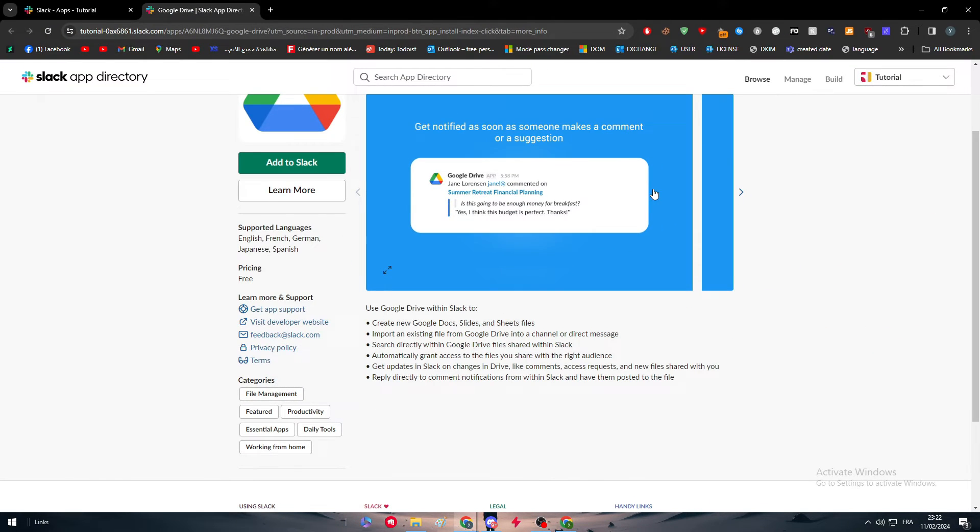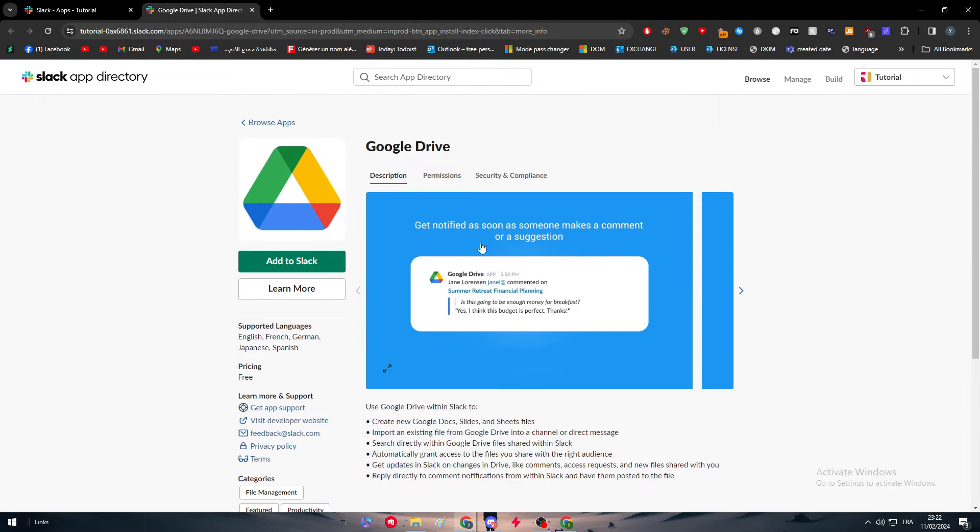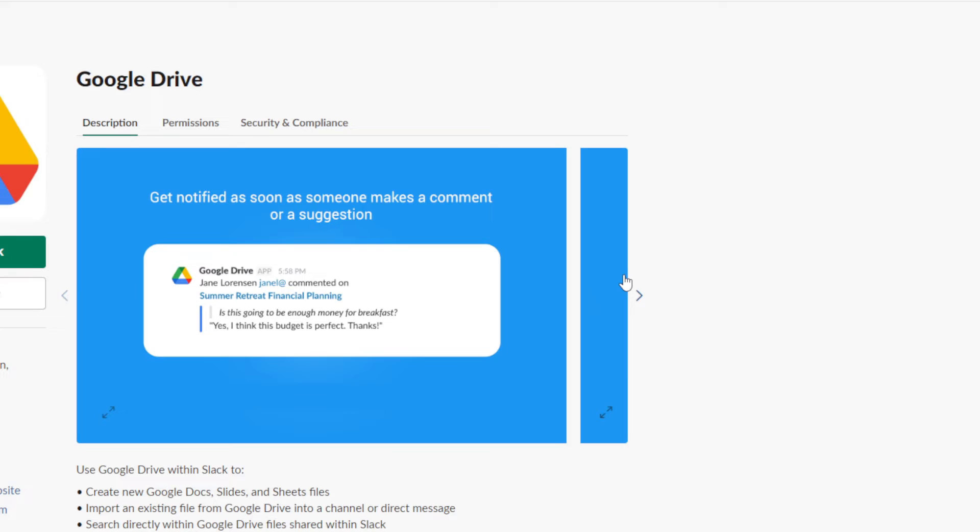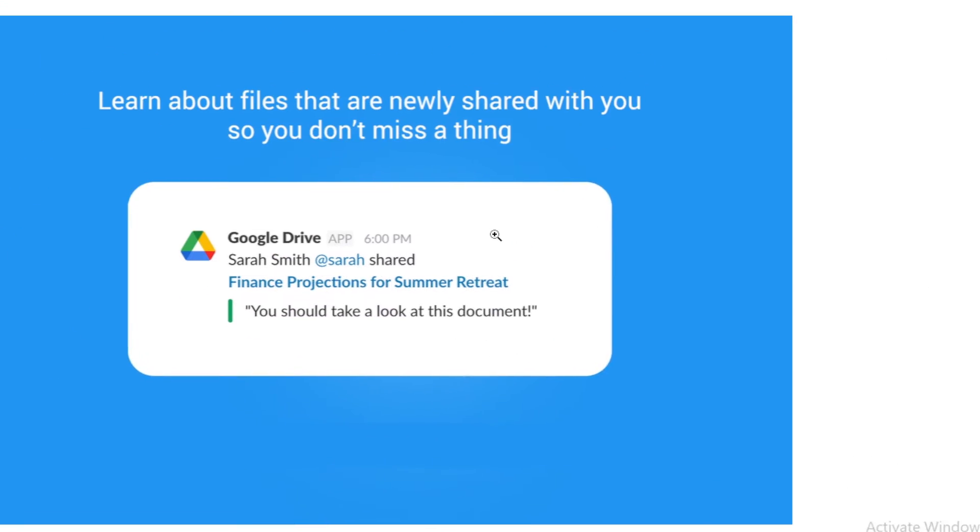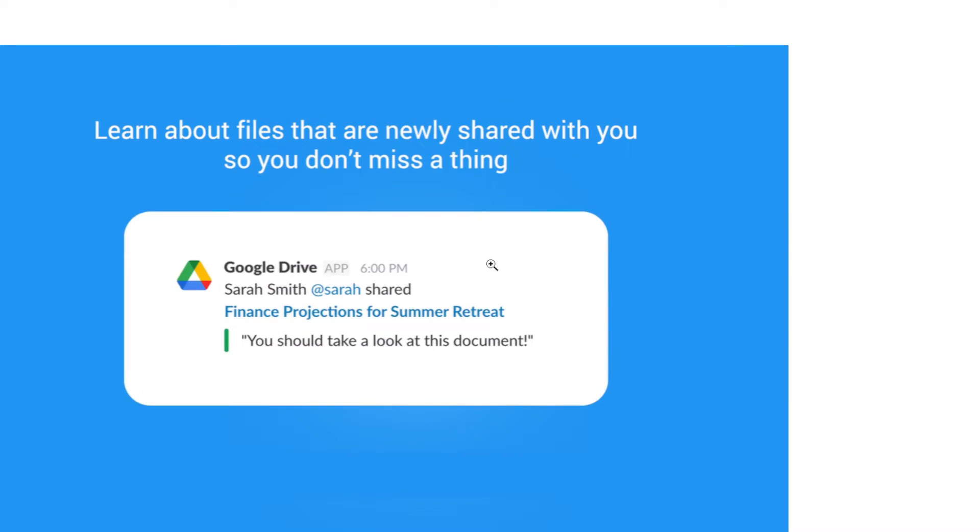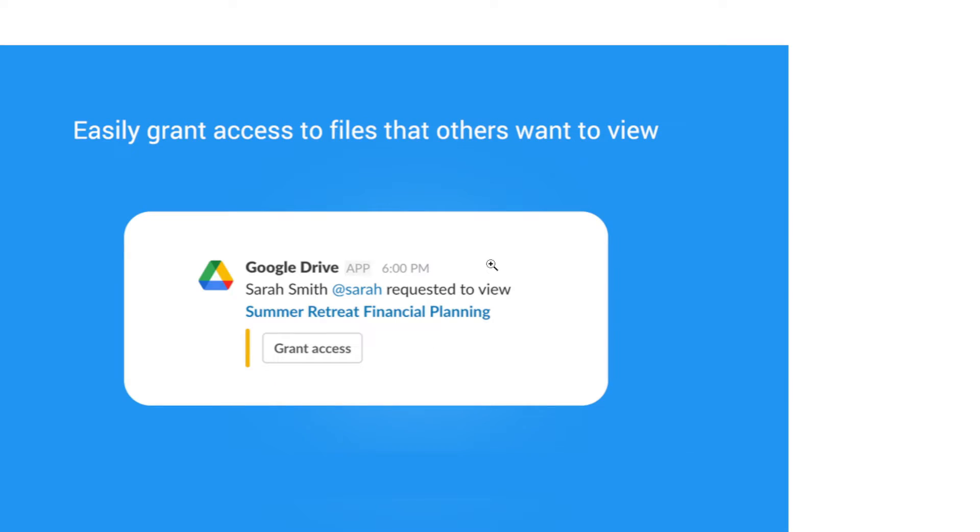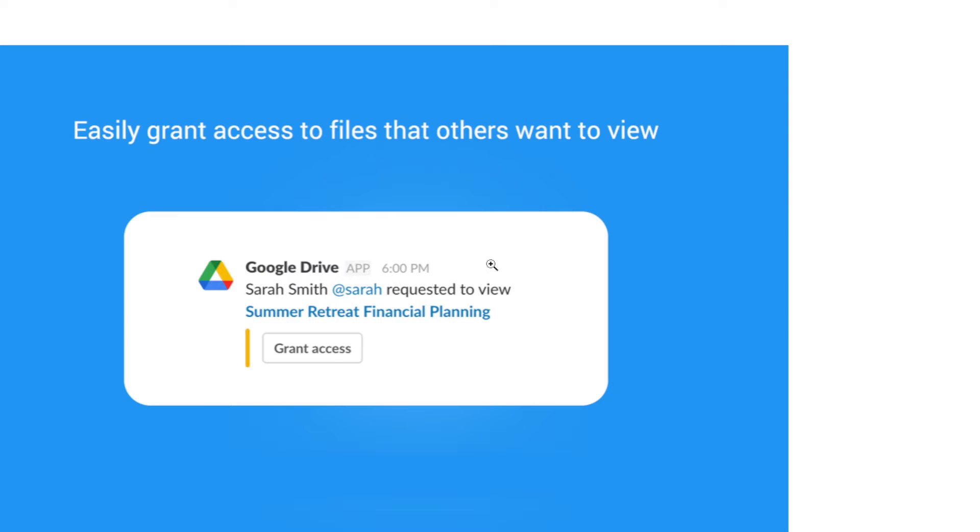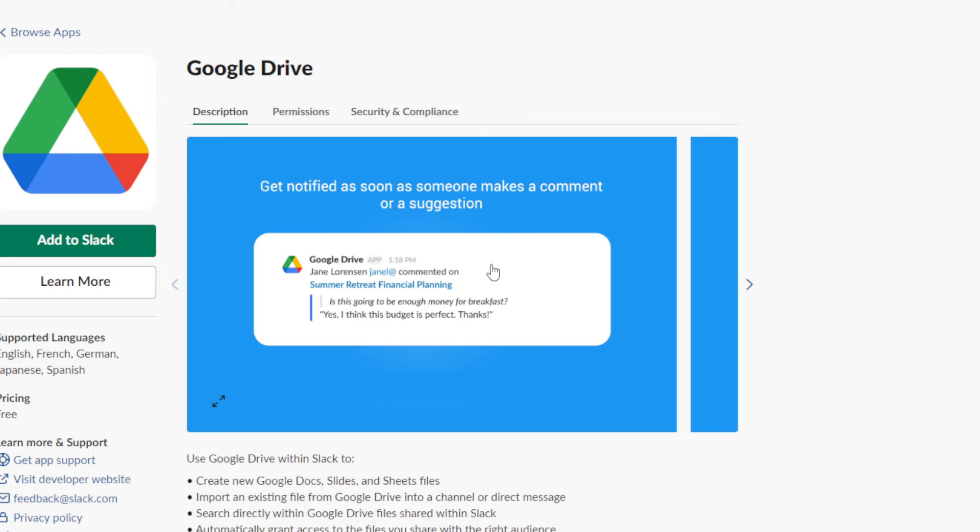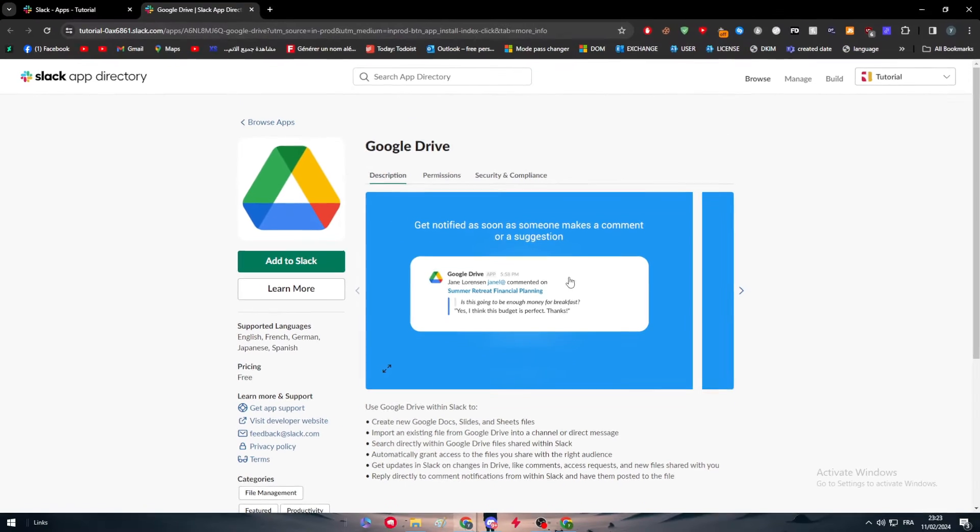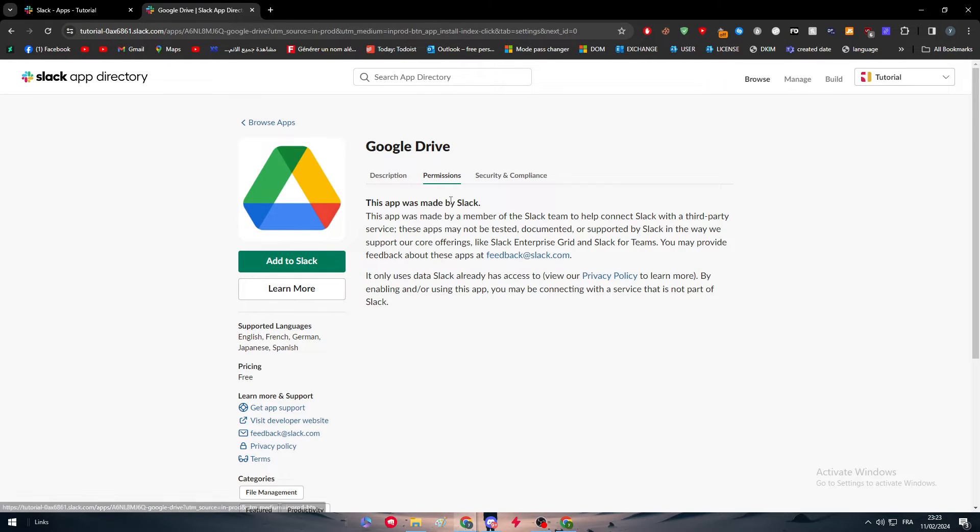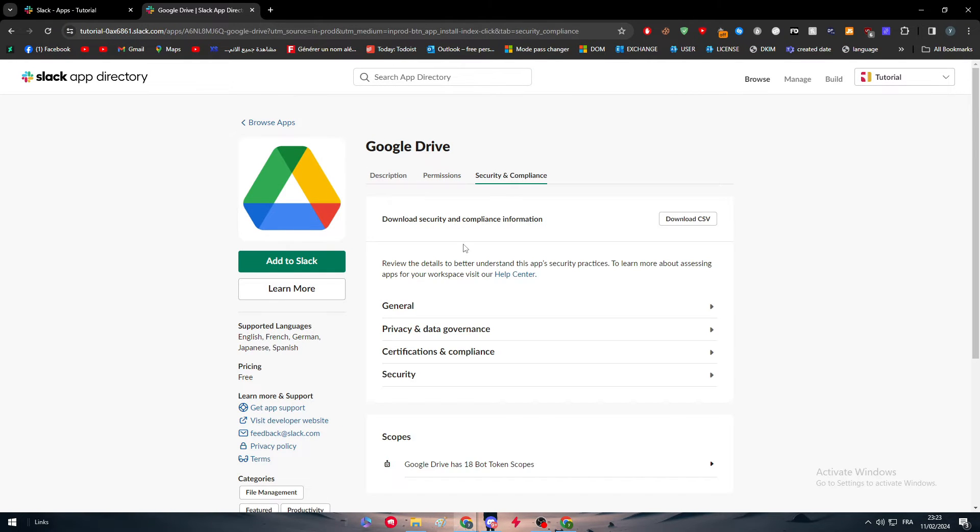Here is an example. You will get notified as soon as a person makes a comment or suggestion. Let me just go to the next one. Easily grant access to files that others want to view. You can learn about files that are newly shared with you so you don't miss anything. These are the main ideas. Here you will have the permissions that you have to grant and here's security and compliance.